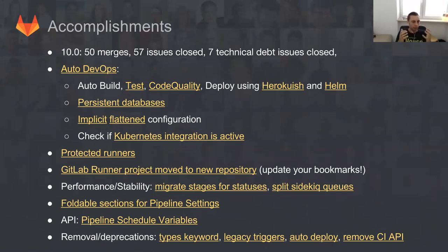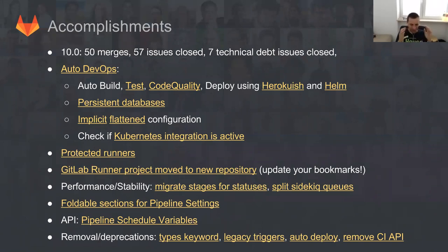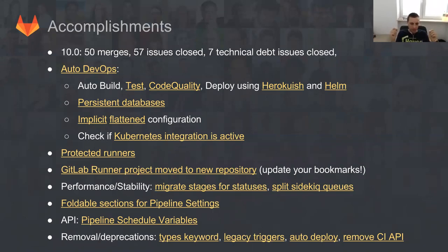Our biggest accomplishment for 10.0 is Auto DevOps. It was a very big story that involved a lot of people — Dimitri, Alessio, Mark, Fabio, Filippa, Ziger, and me. What is important is that we managed to do it. We managed to close this story in a beta phase, which resulted in closing something like about 40 issues in total. You can click the links and see exactly what we did.